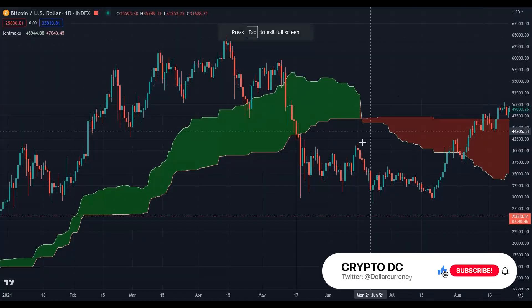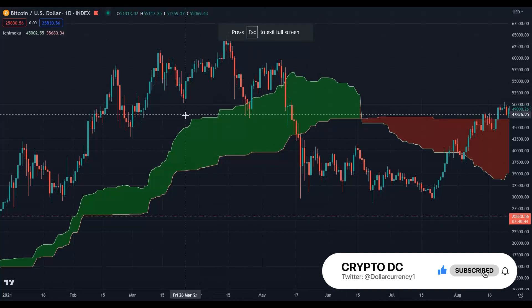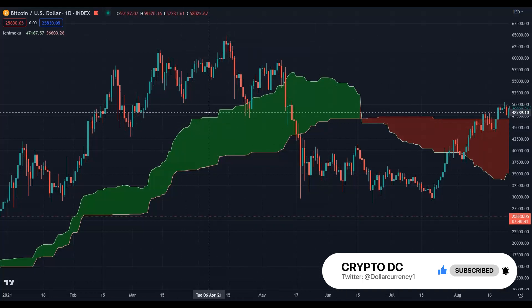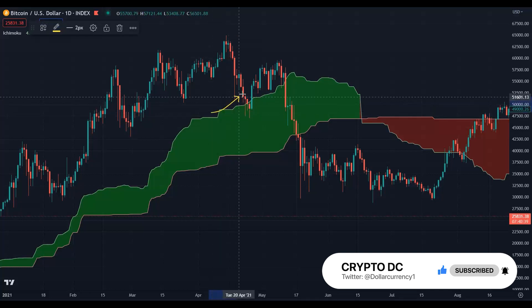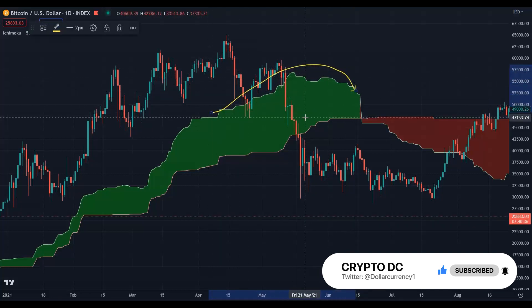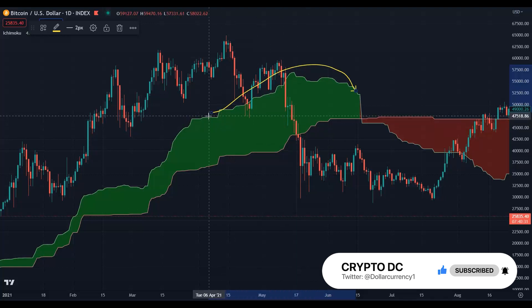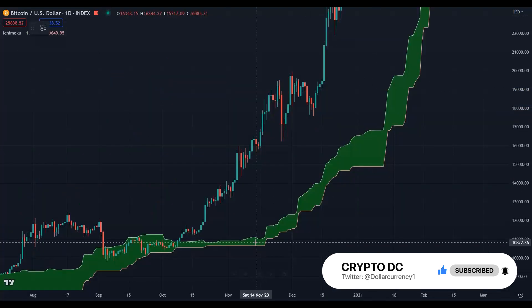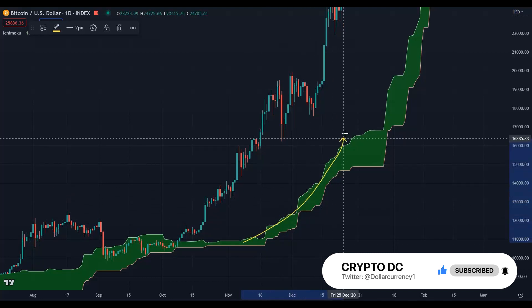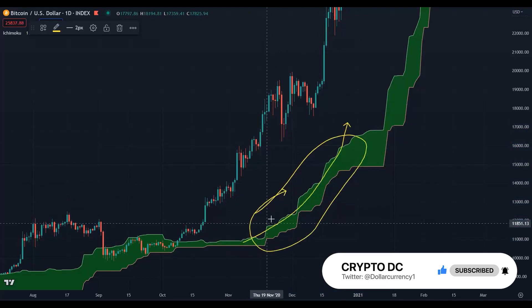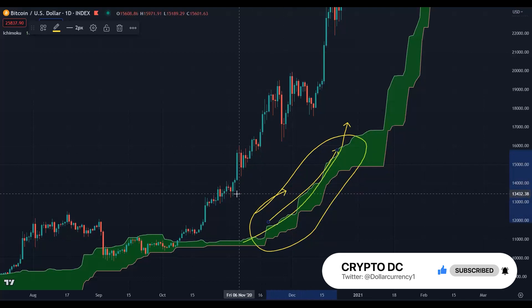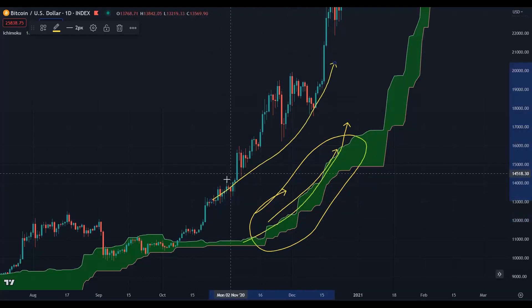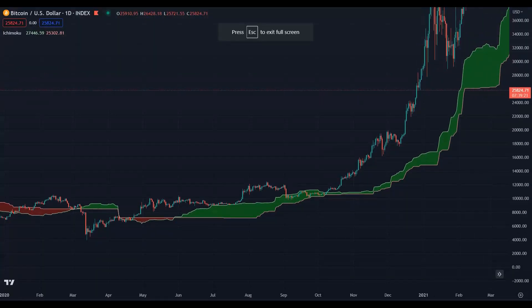One other thing about the Kumo cloud is its shape. When you see the cloud rounding over, it means we are losing steam and are ready for some bearishness. On the other hand, when the cloud is steeping sharply to the upside, we are bullish and the trend will likely continue.